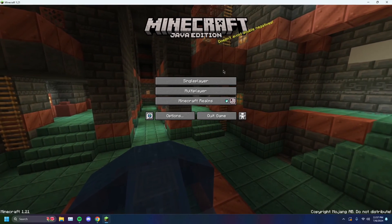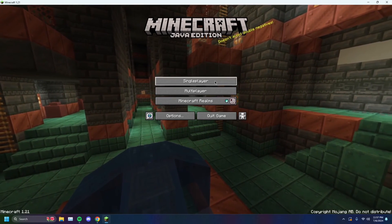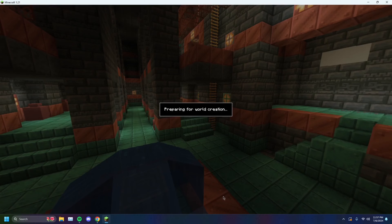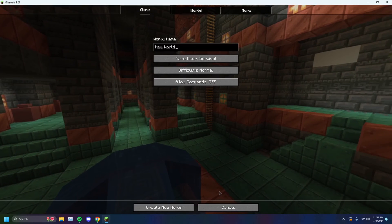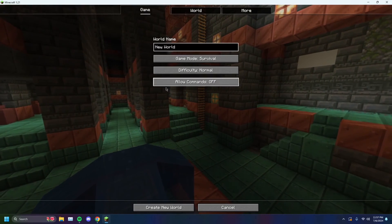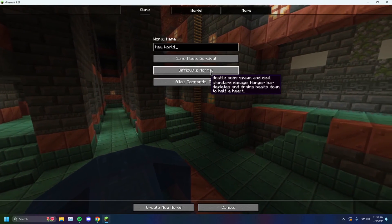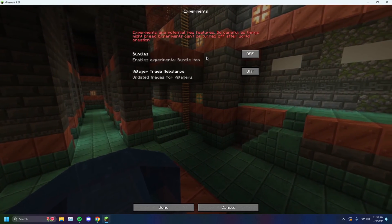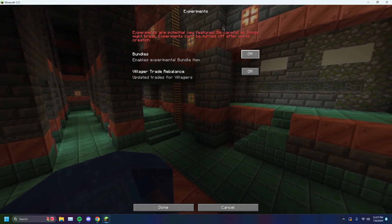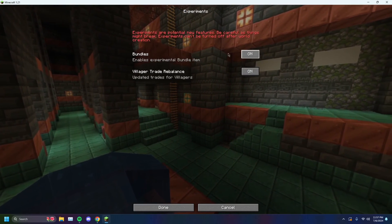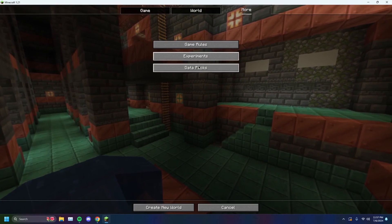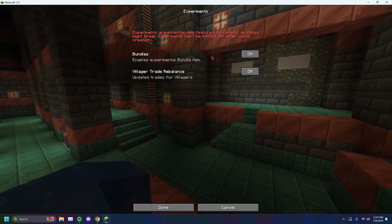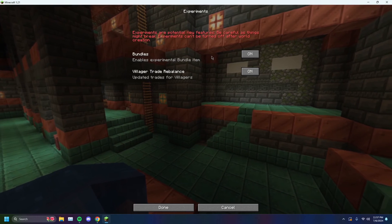When you've finally done that, you want to head on over to single player and click create new world. You can leave all the other stuff as is — go to experiments right here. You want to turn both of these on. These are your experimental additions that Java has to offer.